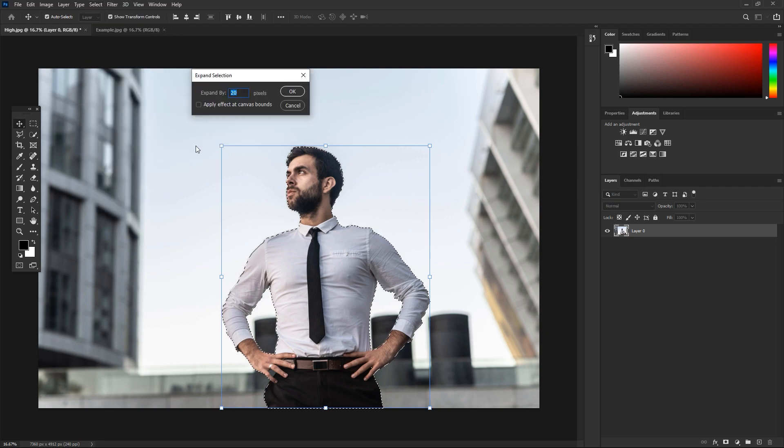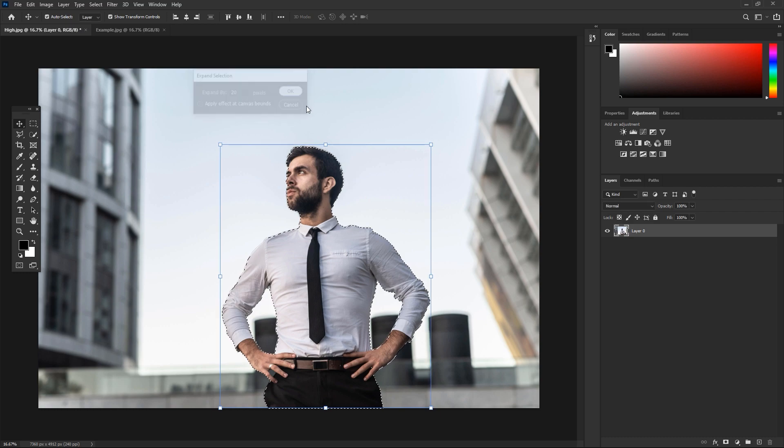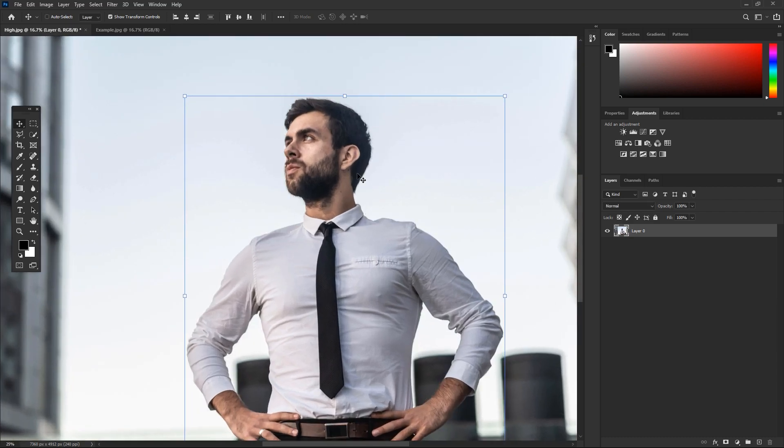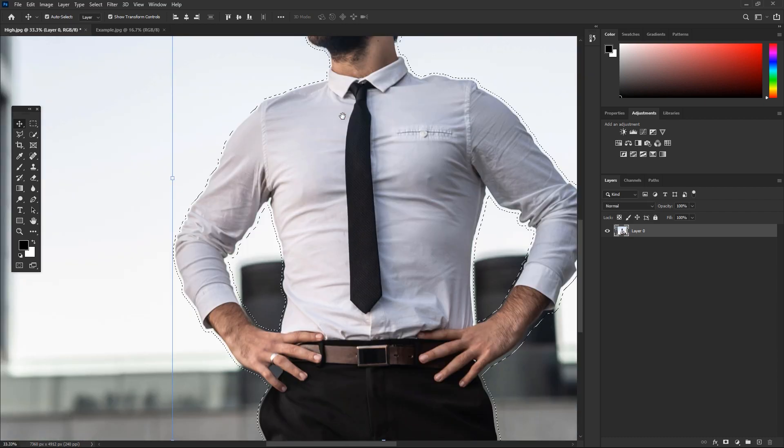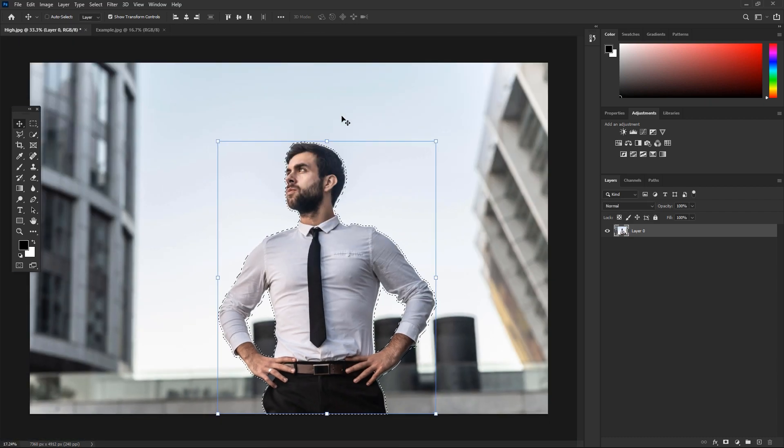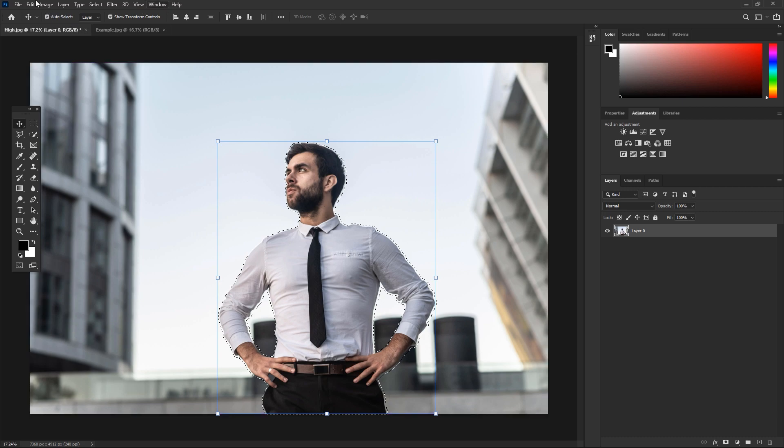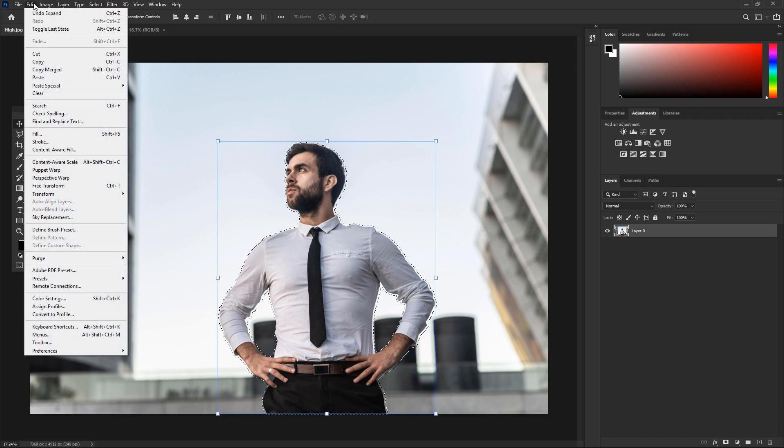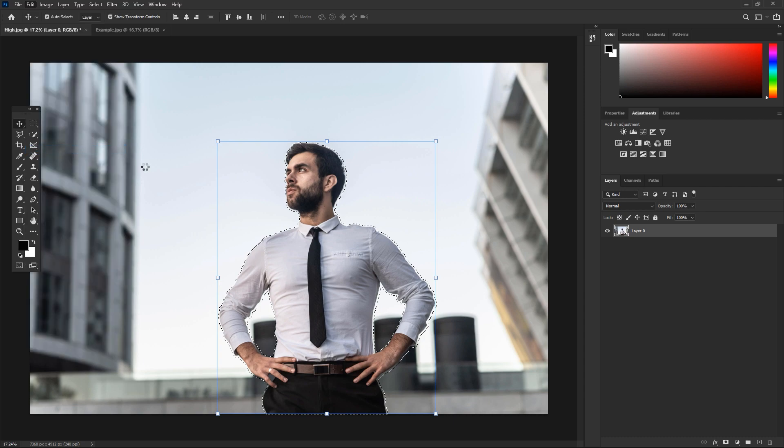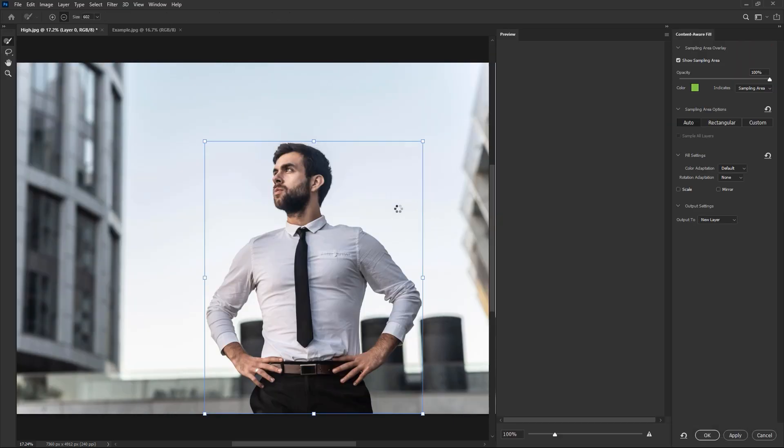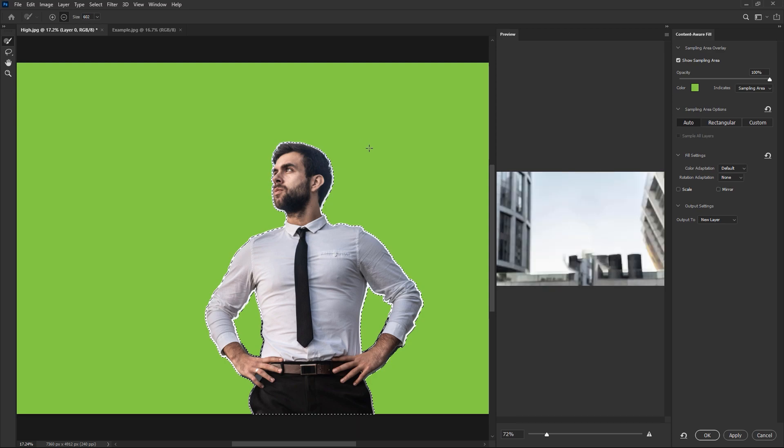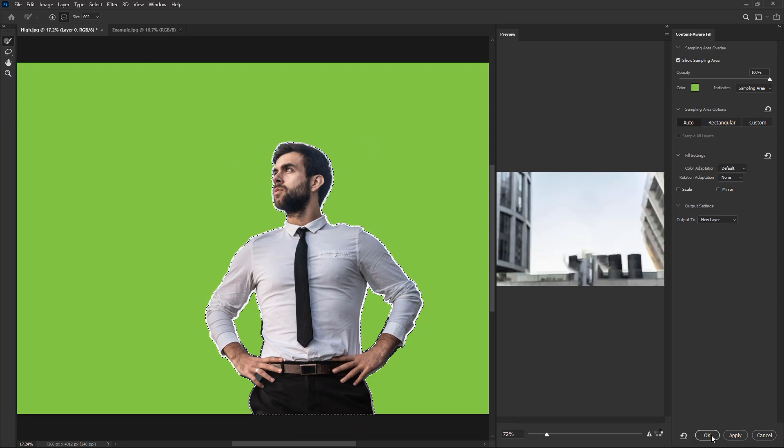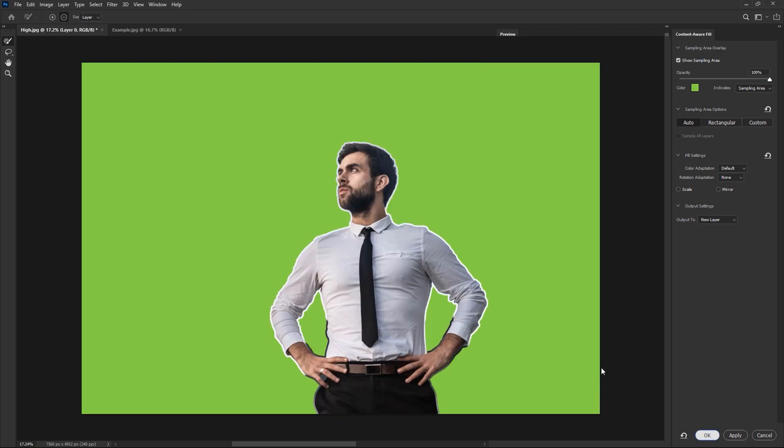We have some extra space because we need to remove our subject from our image. Now let's move to Edit and here we got an option of Content Aware Fill. Just press it and in a few seconds your subject is just removed from your main footage.